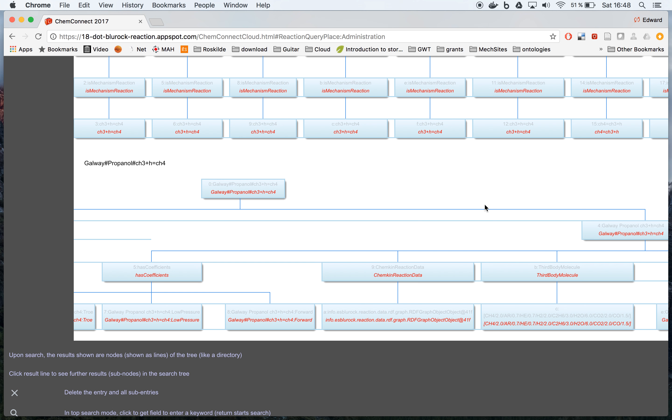And that ends our short demonstration of searching for a specific reaction.